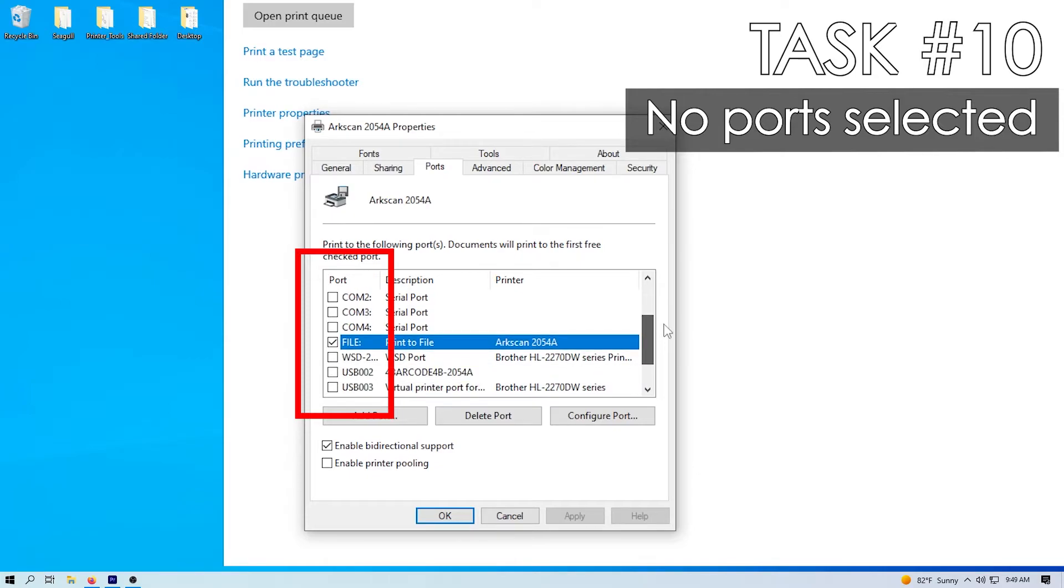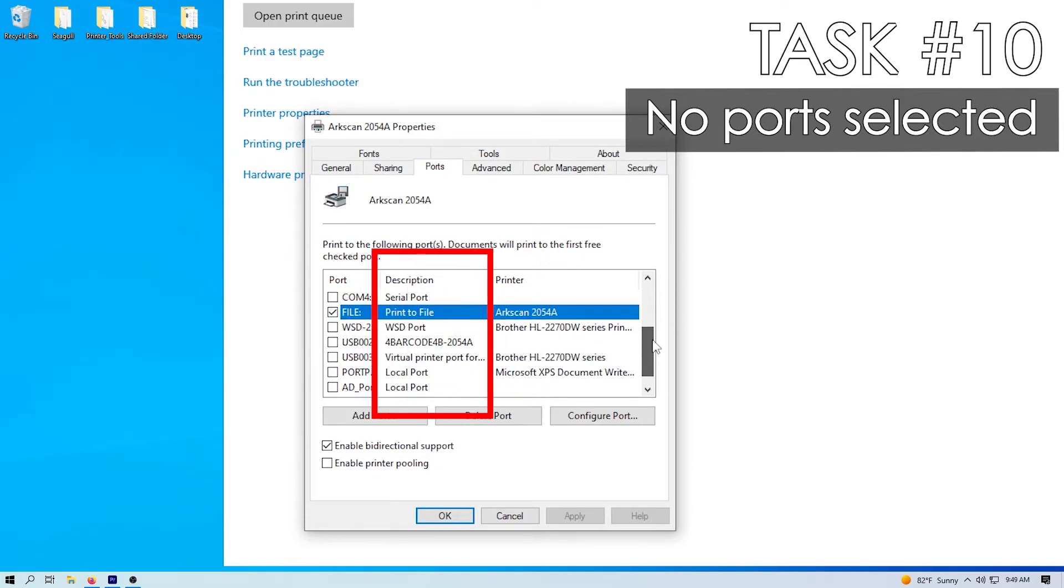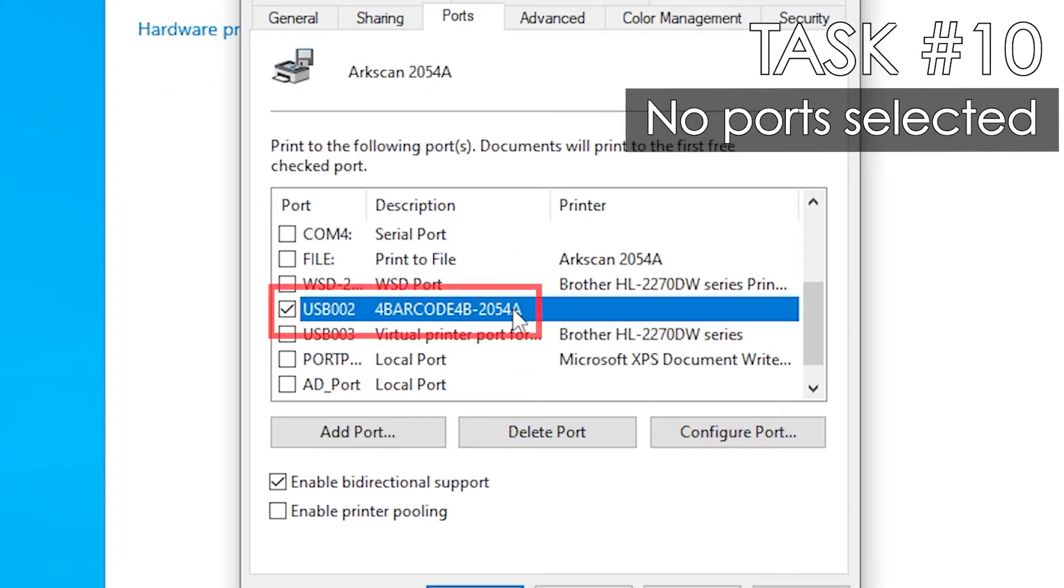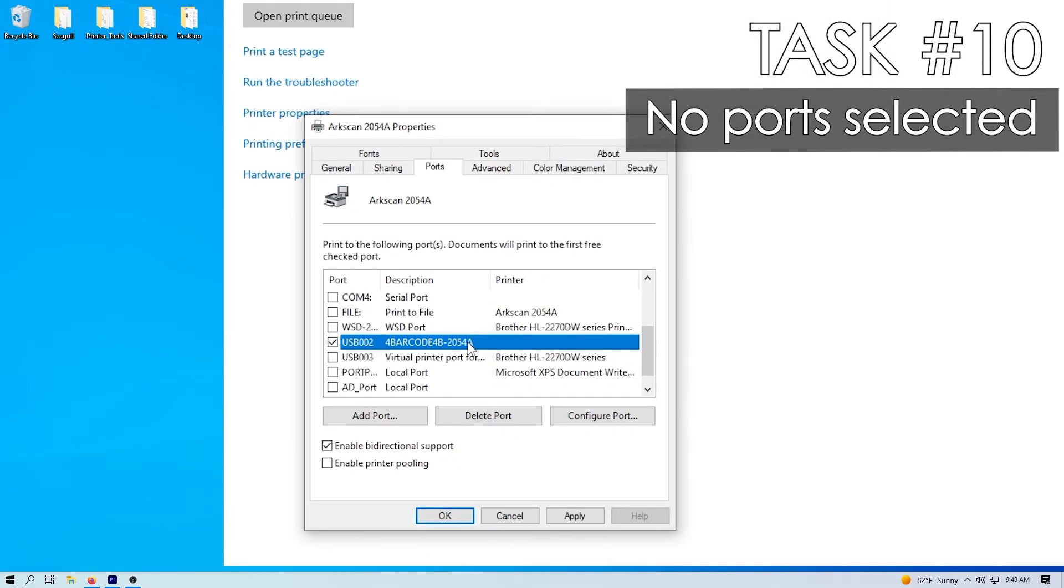If none of the boxes are checked in the port column, look in the description column for the listing for barcode and check the box that is in the same line. For example, USB 002. Apply, then OK.